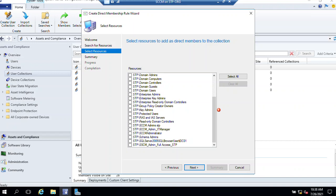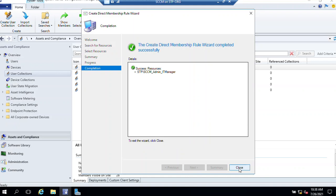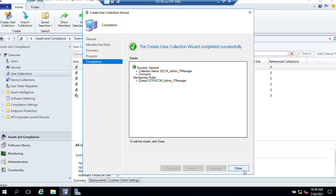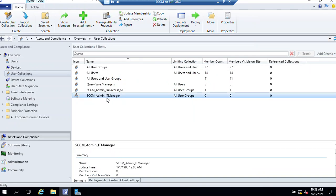In my live environment it took around eight to ten minutes — it totally depends on the object size in your organization, so you need to wait if it's not reflecting. You may need to create the direct rule again. Now I need to select the user security group 'SCCM admin IT manager', then click Next and Close. Click Next and Next again, then Close. Now you can see we have a user collection called 'SCCM admin IT manager'.